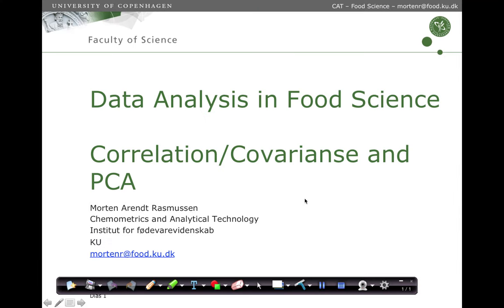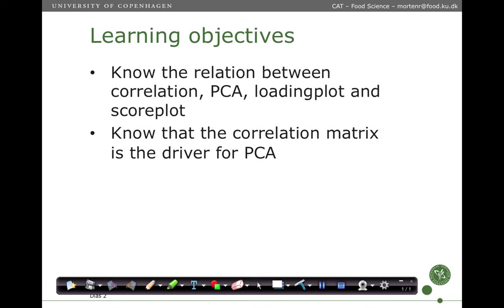In this presentation we are going to cover the relation between covariance, correlation and PCA. The learning objective is that you should know the relation between correlation, PCA, loading plot and score plot, and further know that the correlation matrix between a set of variables is the driver for the principal component analysis.